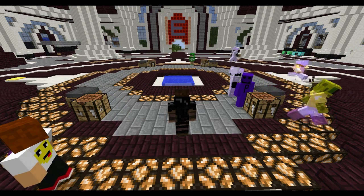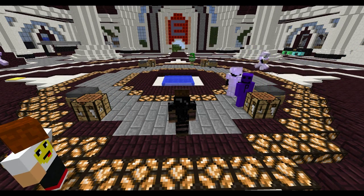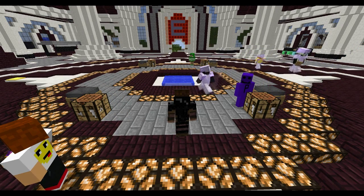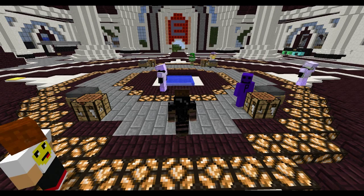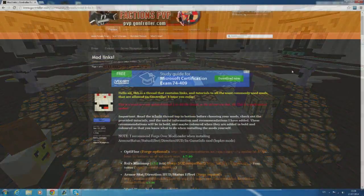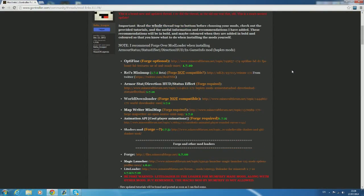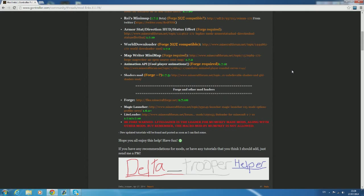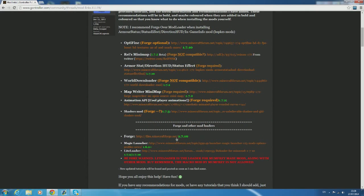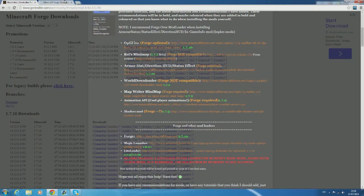I'm not going to do every single mod on this list because some of them I feel like you could do without and you don't really need them. We're actually going to start out with one of the loaders at the bottom of the page and I think Forge is the best one out of these three so I'm going to show you how to use that one.